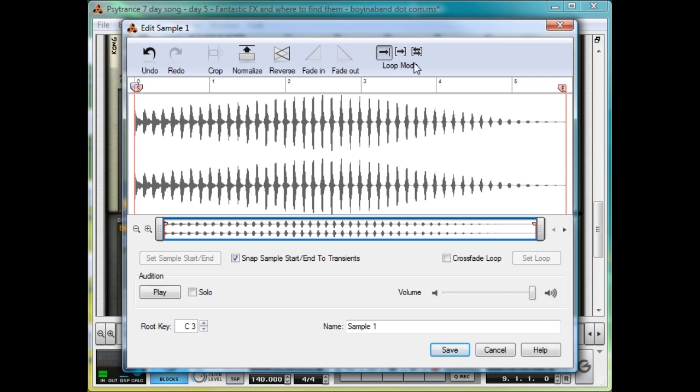And you can also loop it and do things like that, crossfading the loop and whatnot. But for now, let's leave it, and check out our shiny new sample.